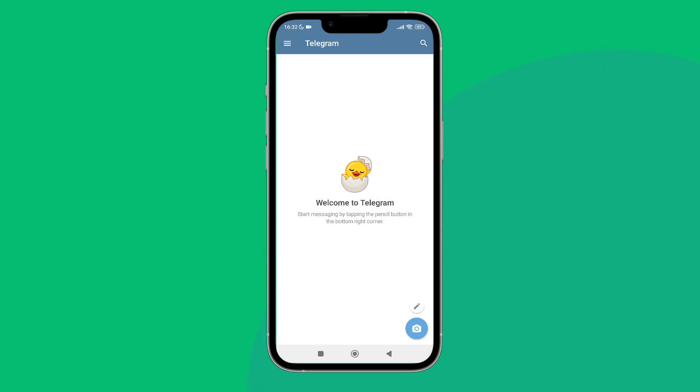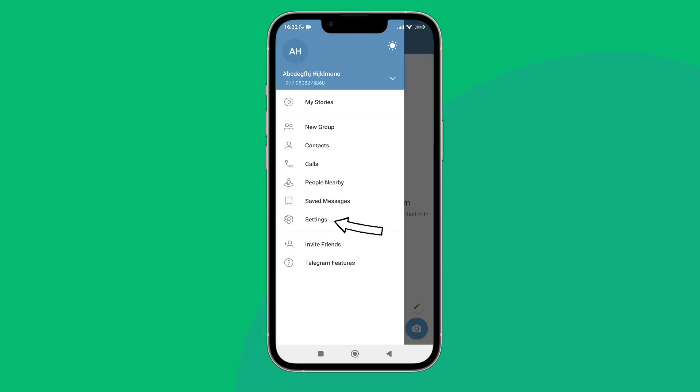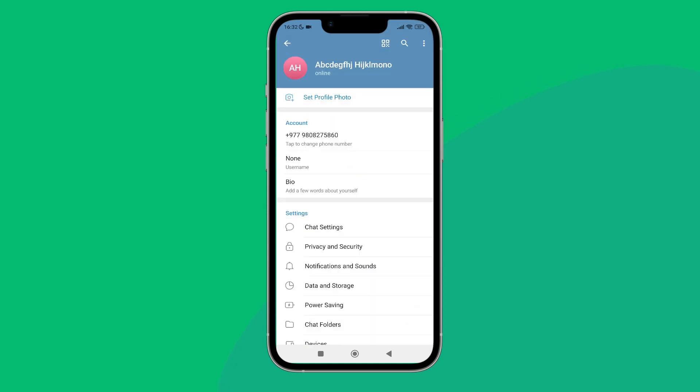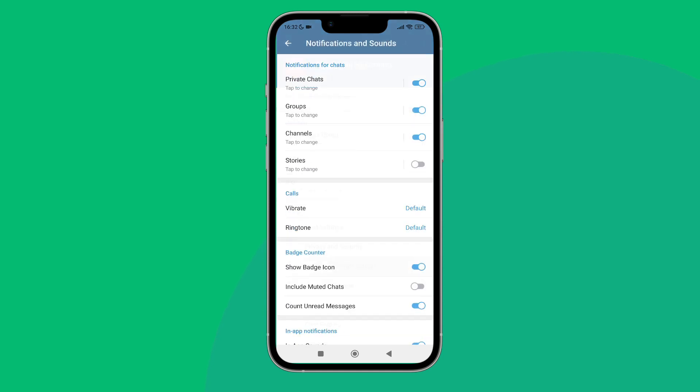on the three lines icon. Next, tap on Settings. After that, tap on Notifications and Sounds. Then you can see the